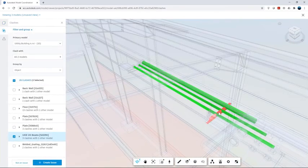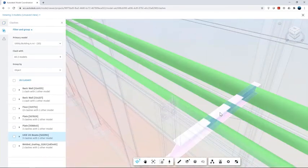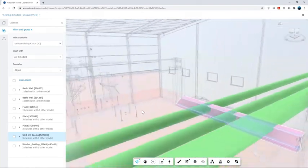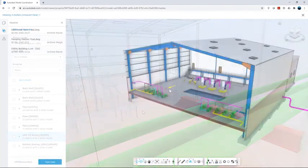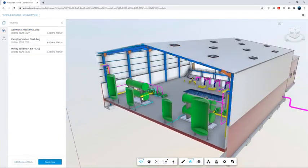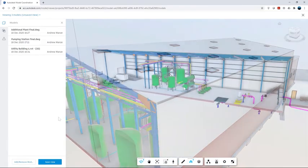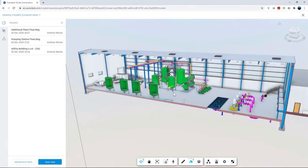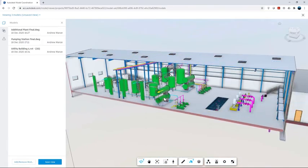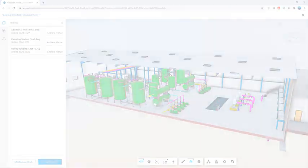Collaboration for Plant 3D using Autodesk BIM Collaborate Pro gives you the power to extend project data to all stakeholders for greater visibility and more informed decision making.